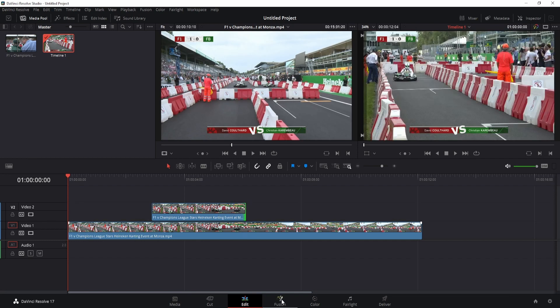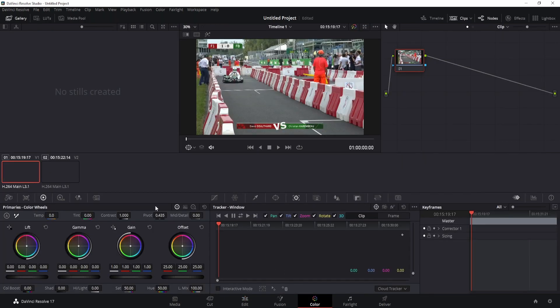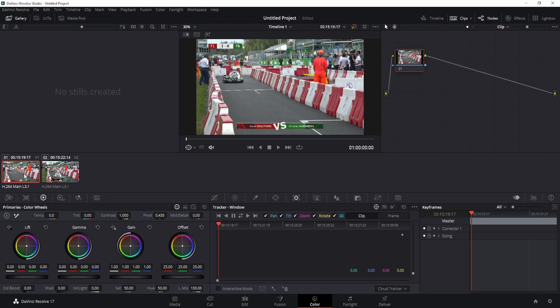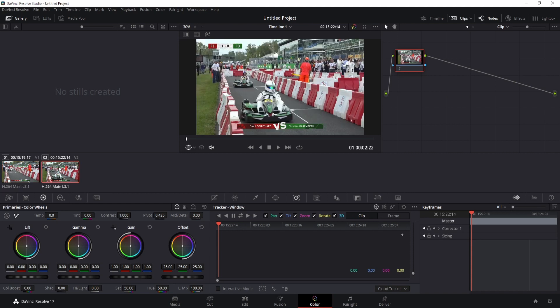So then we go to the color tab, and in the color tab we have to select the right clip. So this is the right clip, this is the overlay clip we just created.